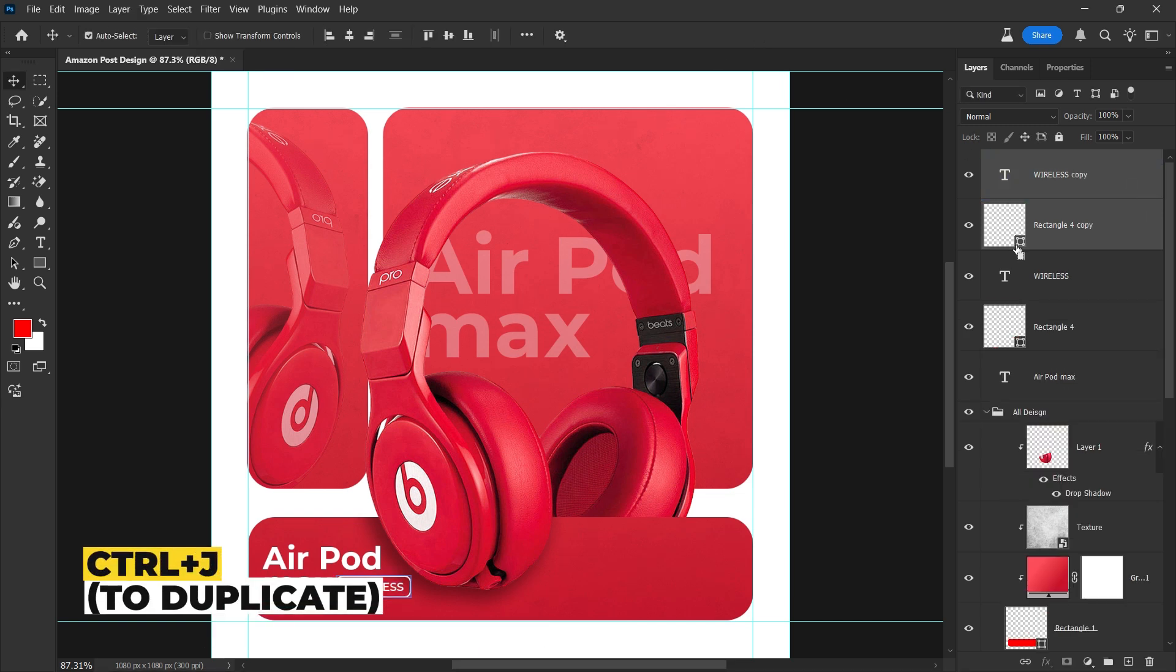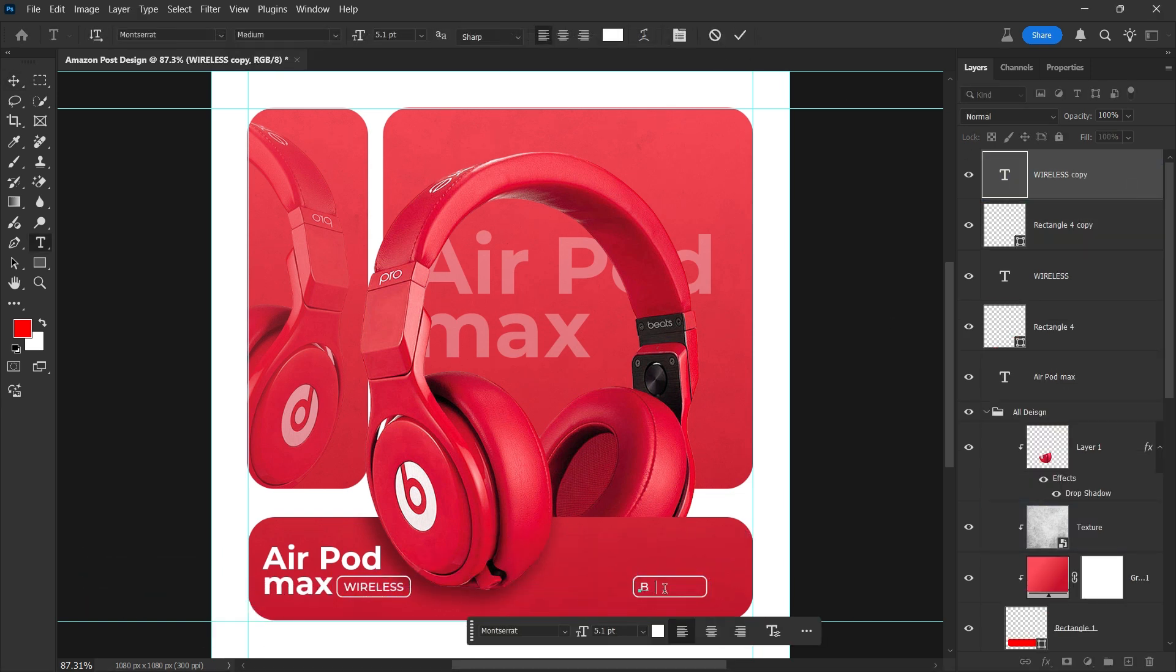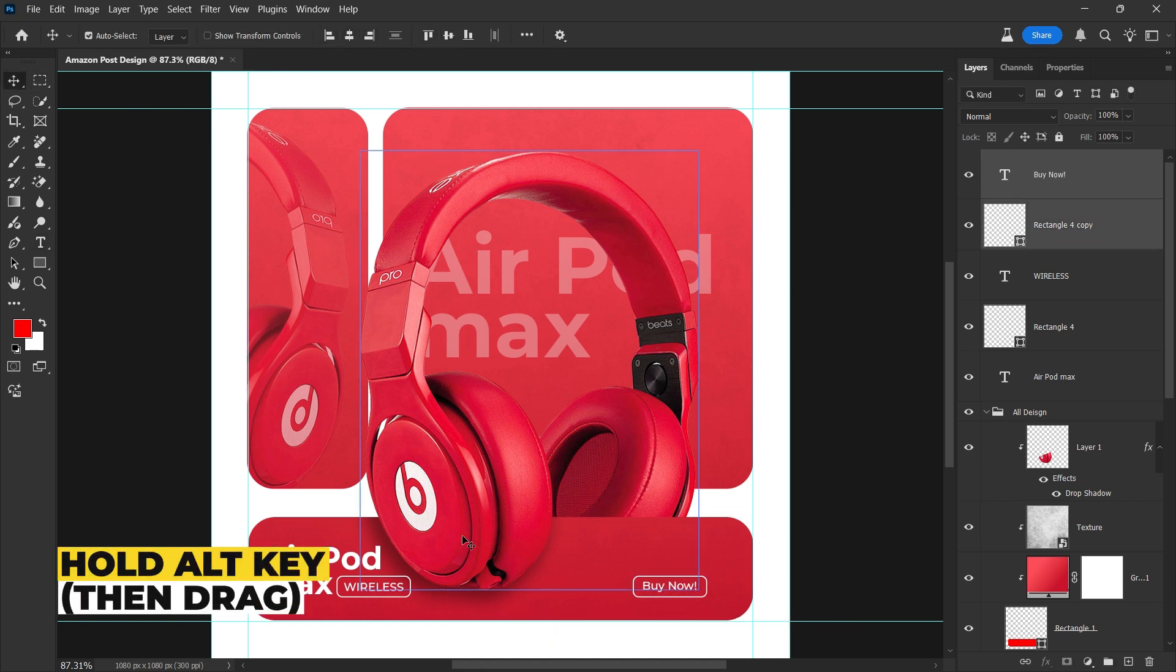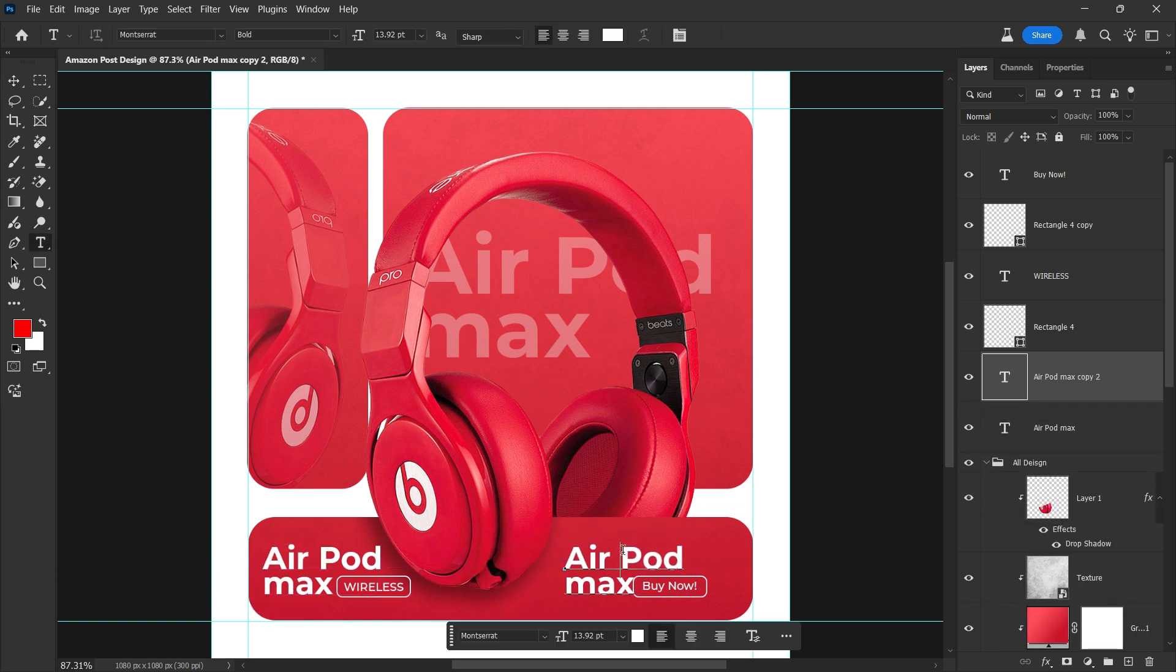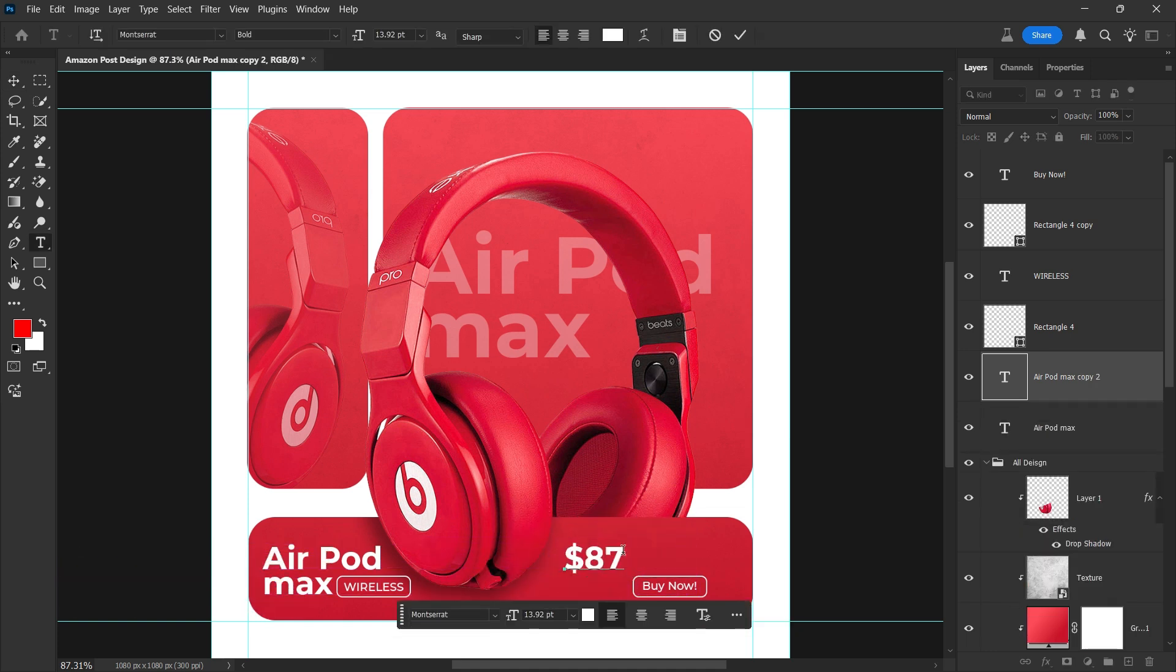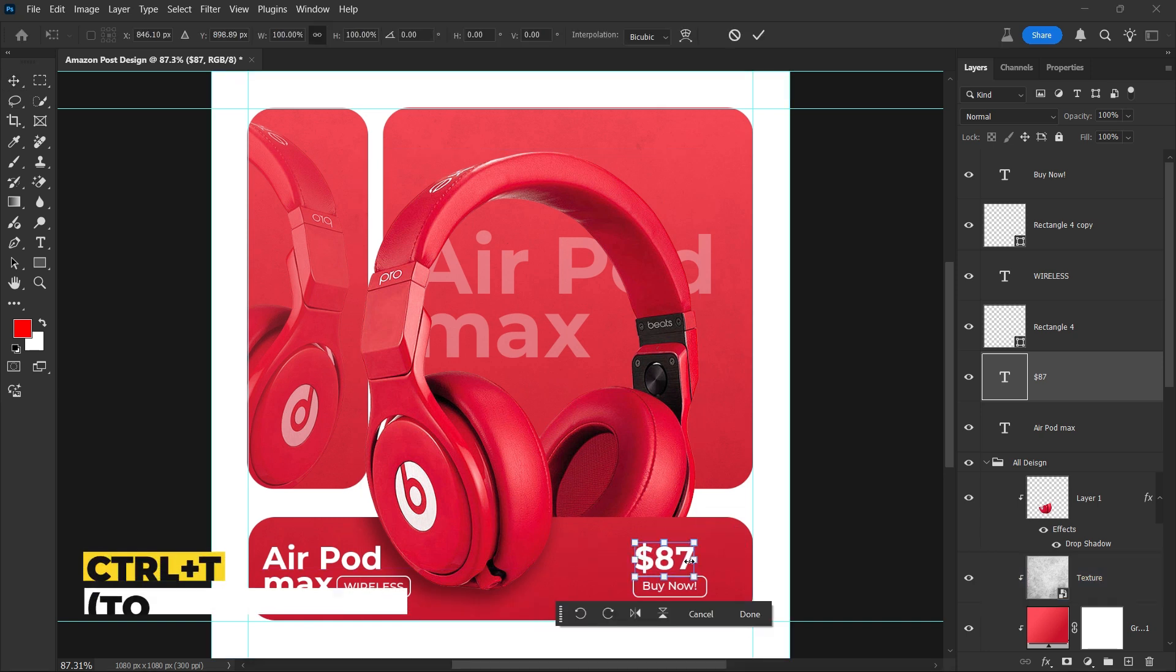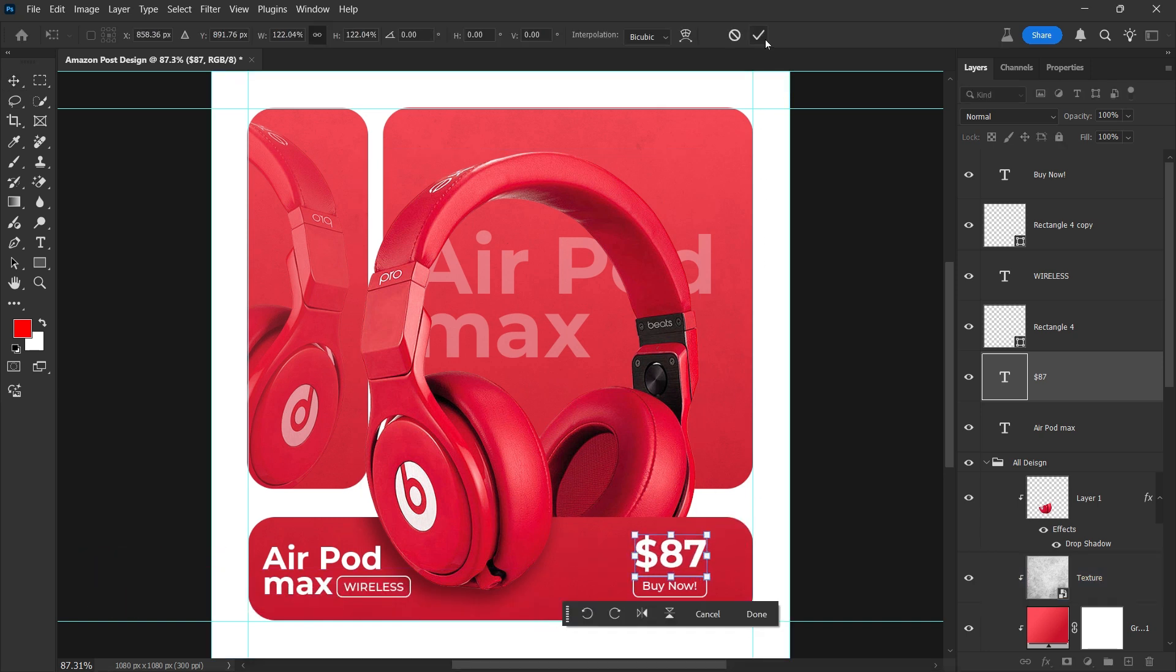Duplicate the button, move it to the right side, and update the inner text to Buy Now for the final touch. Duplicate the existing text layer and update the text to $87 to display the product price. Make sure to adjust its position and size for a well-balanced layout.